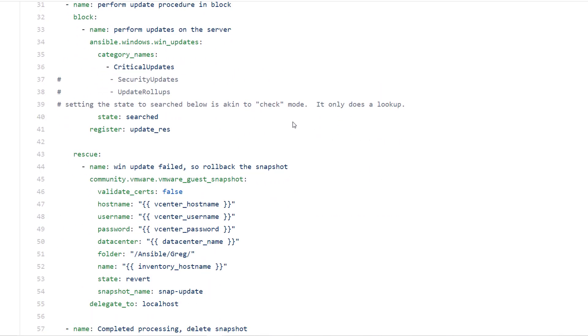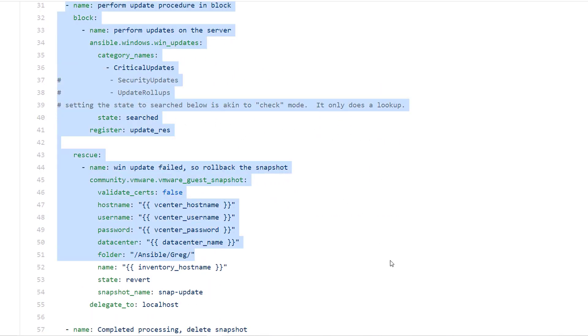Next maintenance mode, and then I'm actually performing my Windows update inside of a block. Very specific reason for that. The block has some additional options inside, one being rescue and one being always.